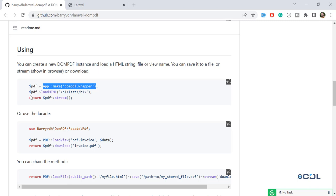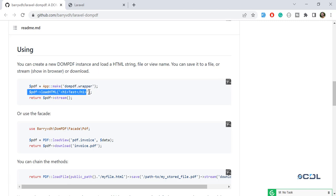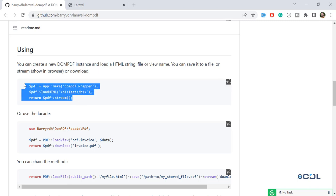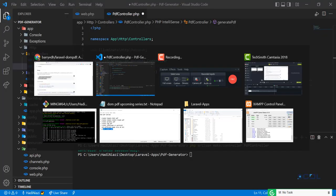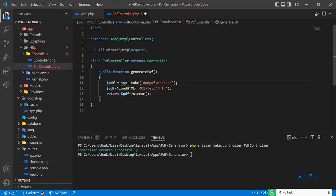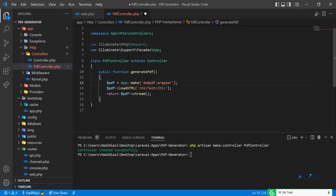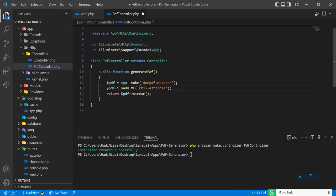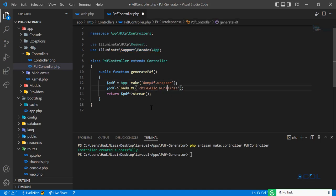The documentation says you need to load the HTML and then stream or download it. First we are going to follow the documentation, so let me add the use statement at the top — it's added. We are going to print 'Hello World' as described.